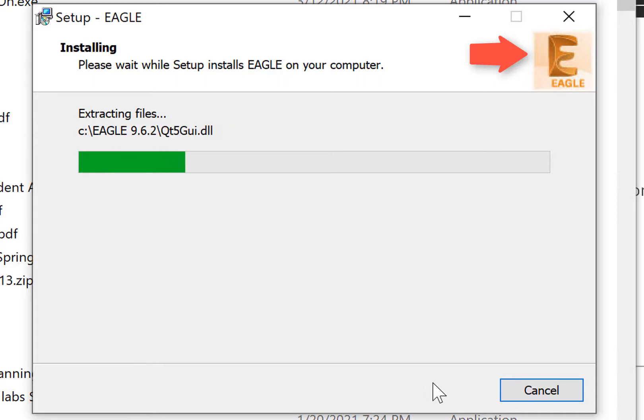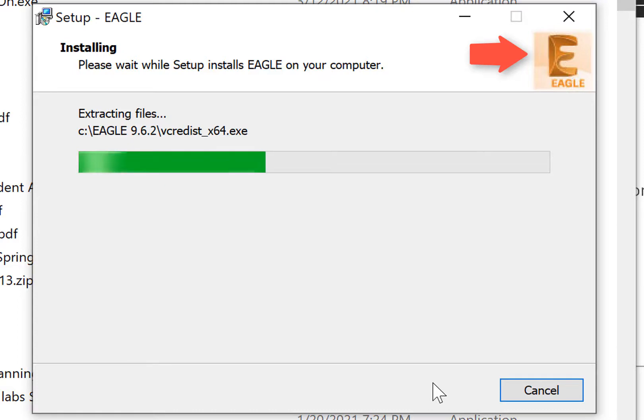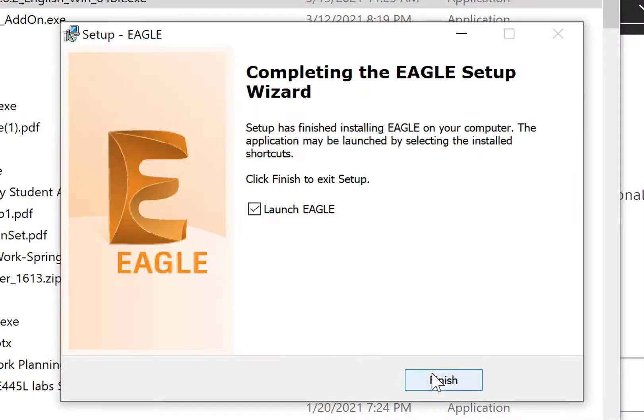The big E up there means it's Eagle. If you've got a big F, that's Fusion, which is probably not what you wanted. Launch the application.